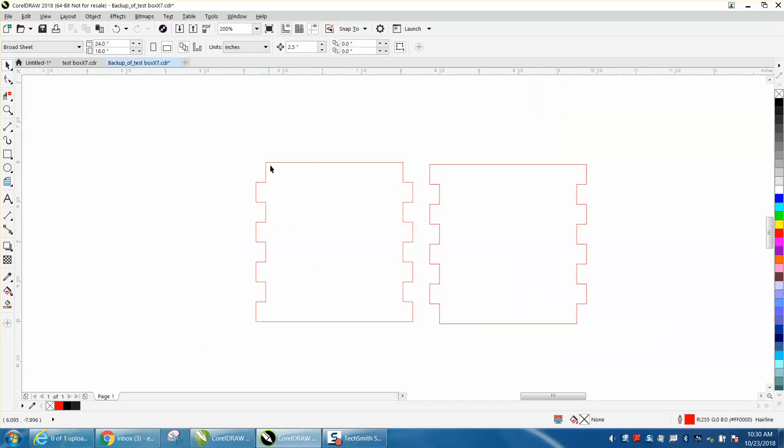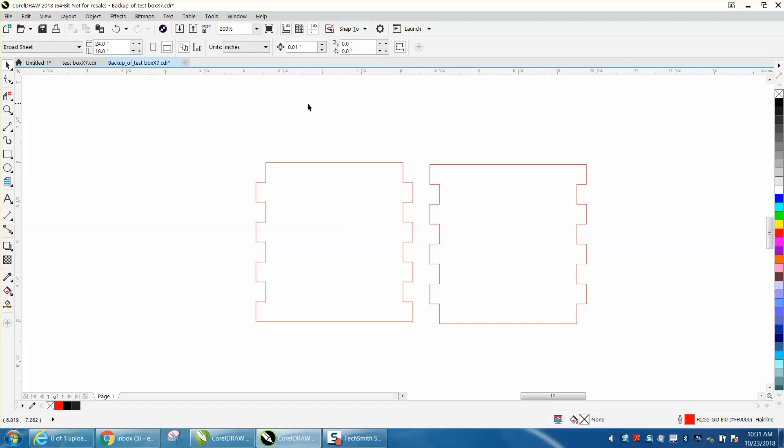So to make them tighter, I'm going to set my nudge distance now to 0.01. That's pretty big, and it's going to be pretty tight. And at the end of the video, I'll actually show you how to test it without using too much wood. So my nudge distance is set real low.